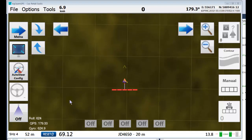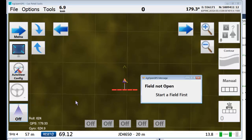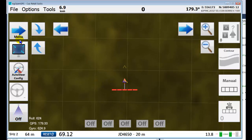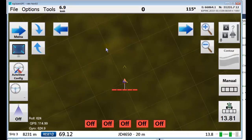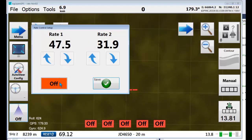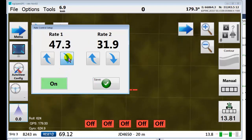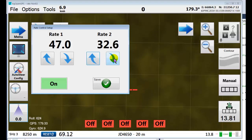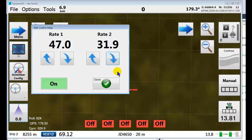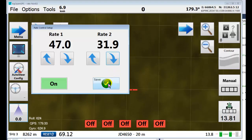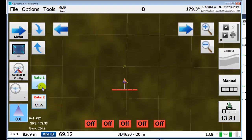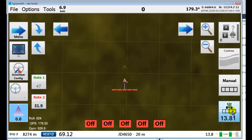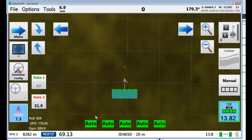Okay, rate control is pretty simple. Turn rate control on. It says field not open, start field first. Start field, resume the last one, turn on. Up pops this, turn it on, set your rates. This is in liters per hectare right now. The metric imperial thing is easy enough to do, but as long as it works in this, you can select your two different rates, turn it on, and voila it calculates.